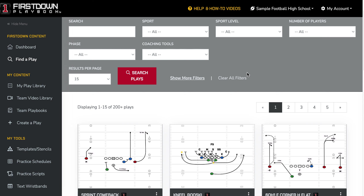Our goal here at First Down Playbook has always been to give you a place to go where you can find editable content, and where you don't have to keep drawing things over and over again, which is what coaches do a lot of.